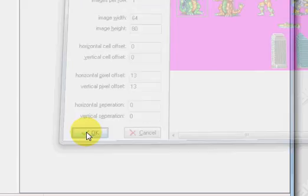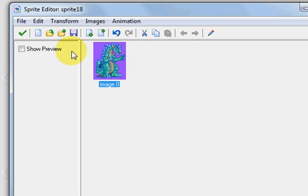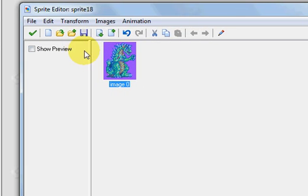Press OK, and there we have it. We have now created a sprite from a sheet.